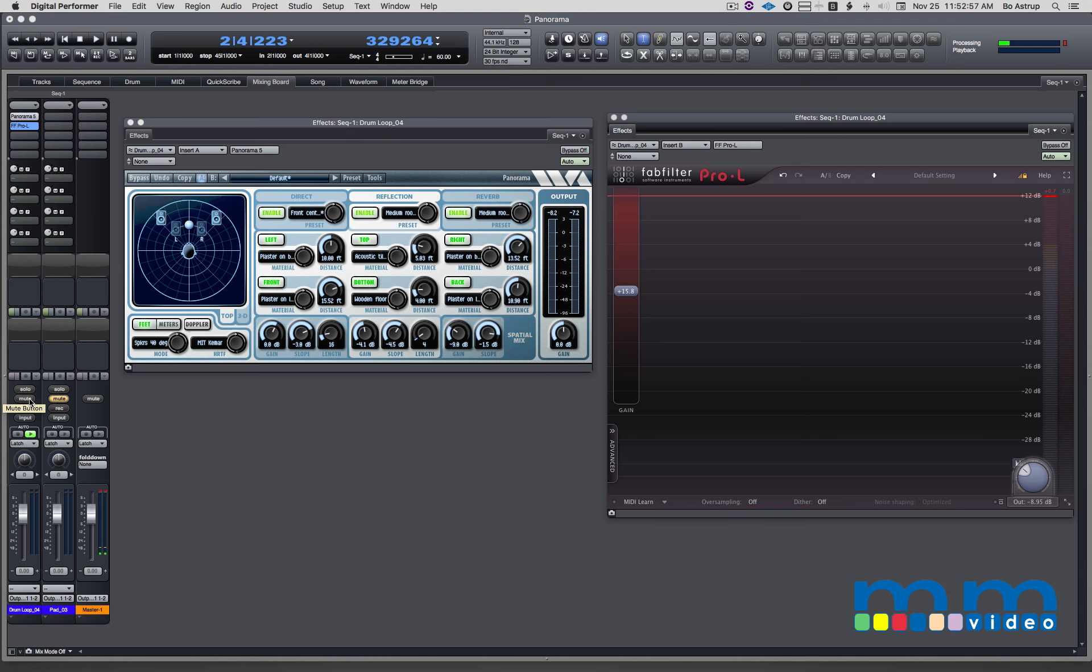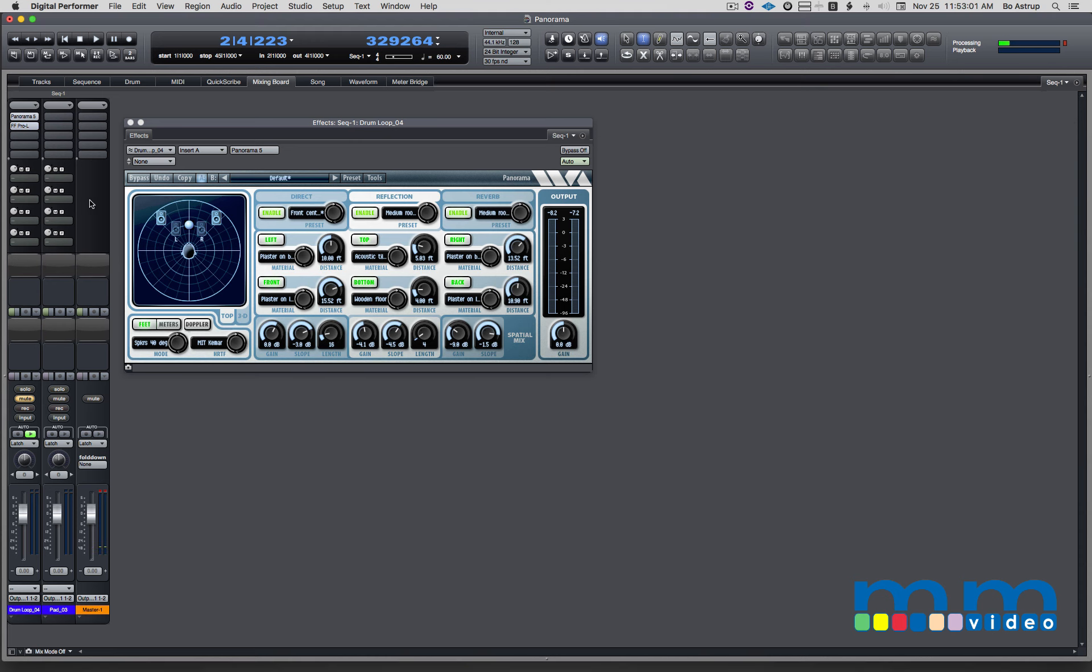Now let's try something different. I have a pad over this other channel. Add Panorama over here and let's listen to the pad first.